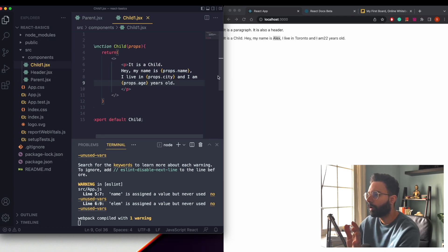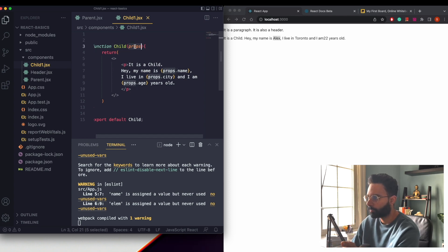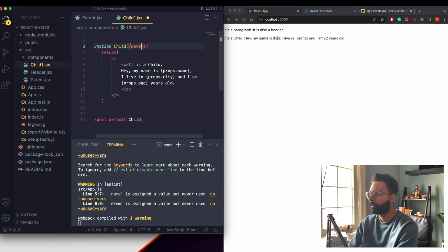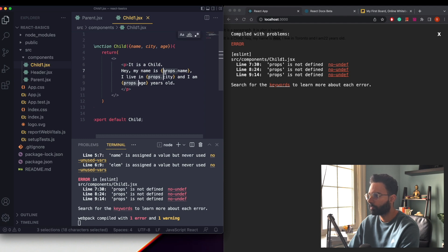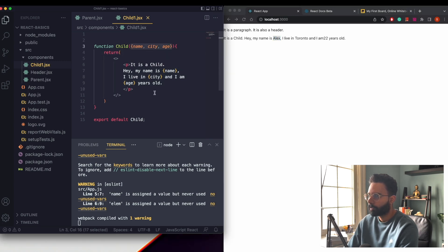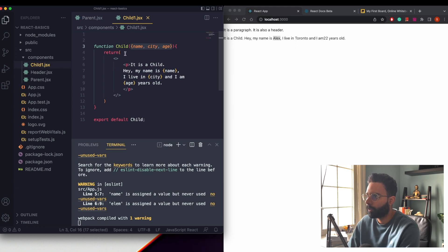With multiple props, we're writing 'props.' everywhere. A simpler way is props destructuring. Instead of passing the props object, we destructure it directly in the function signature: { name, city, age }. Then we remove the 'props.' prefix from the JSX. Saving shows the same result. This is called props destructuring in React.